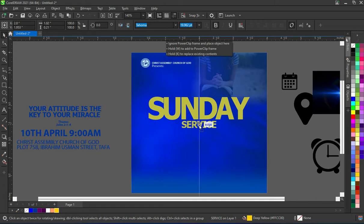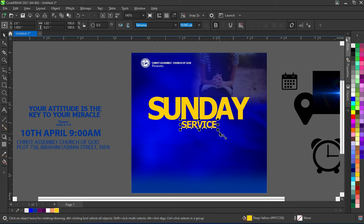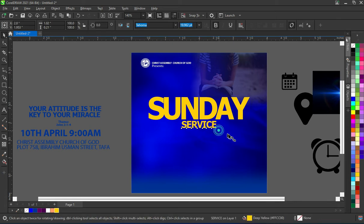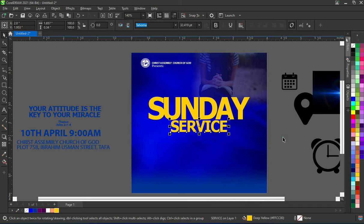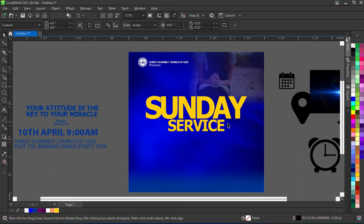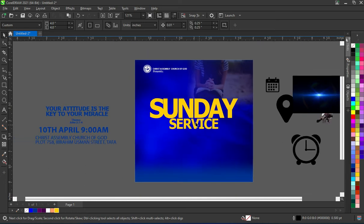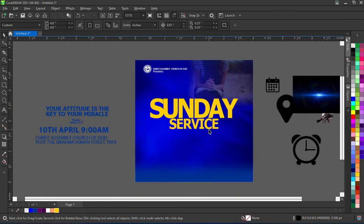I'm going to take this one here, then hold my Shift key again to increase it a bit — not that much. This is what I have.